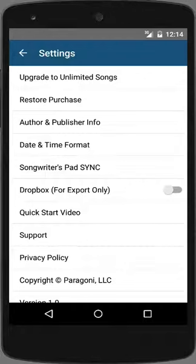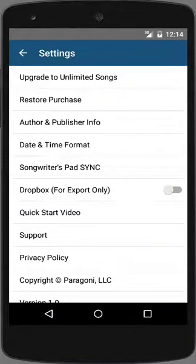This completes the Quick Start video tutorial. If you need help or would like to suggest a feature, we'd love to hear from you — tap on the support link to contact us. Thank you for downloading Songwriters Pad, and we hope that you enjoy it.